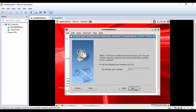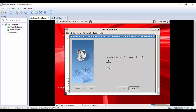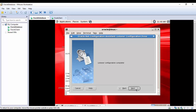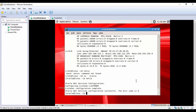It is now asking whether we would like to configure another listener. I'll say No — if you want to configure one more you can say Yes and follow through the steps again. Clicking Next, it says listener configuration is complete. Click Next and then Finish. The graphical user interface is now closed.